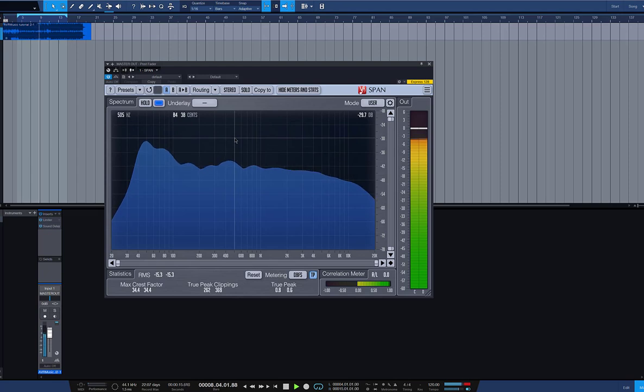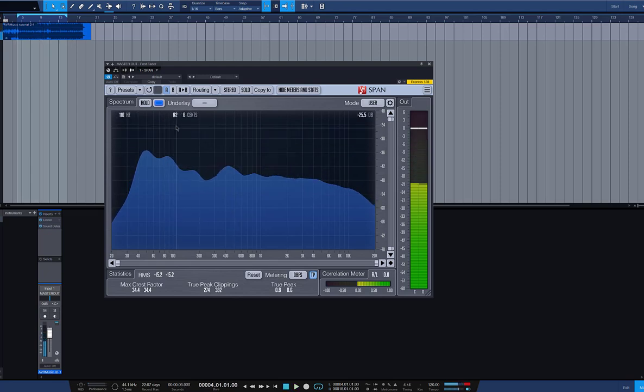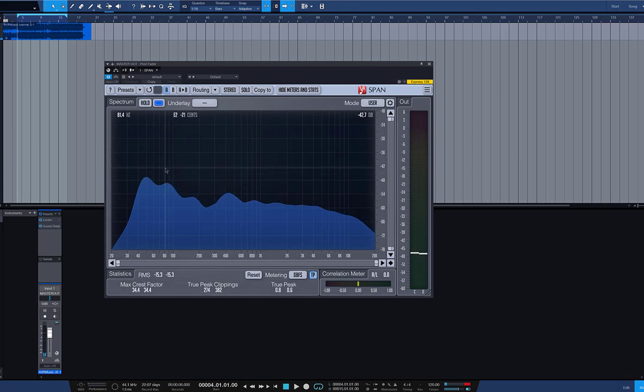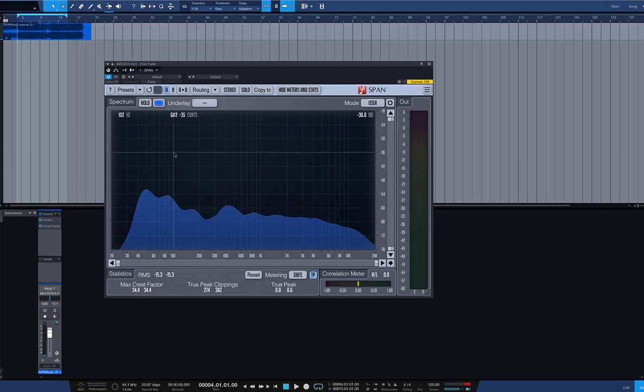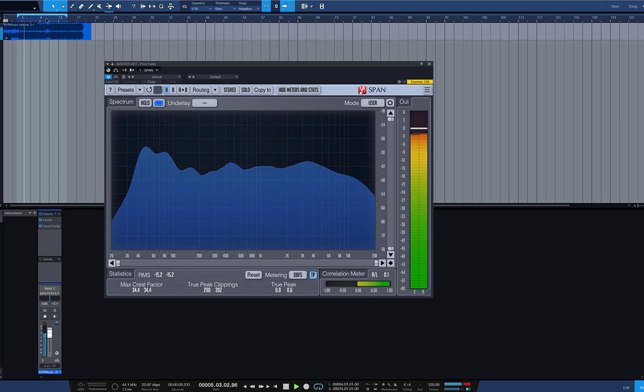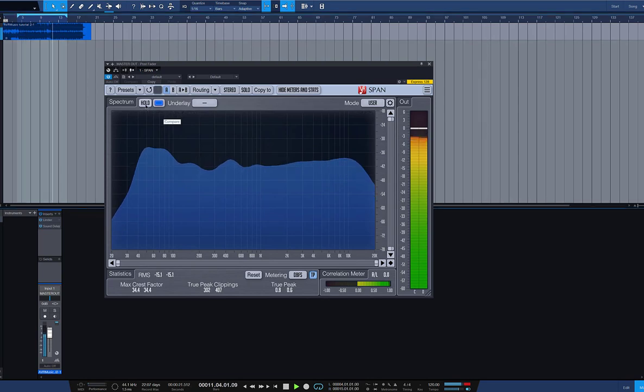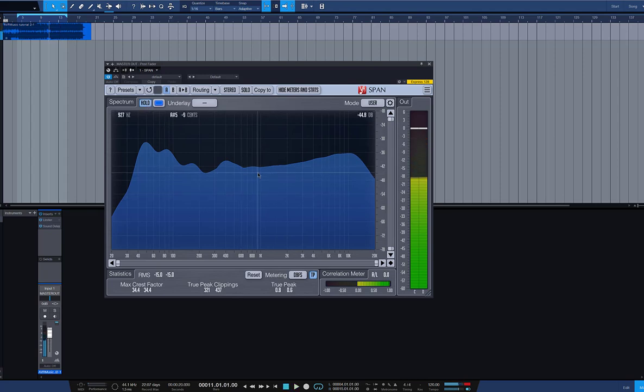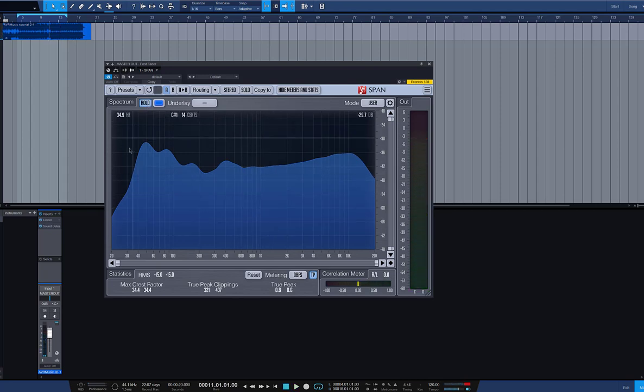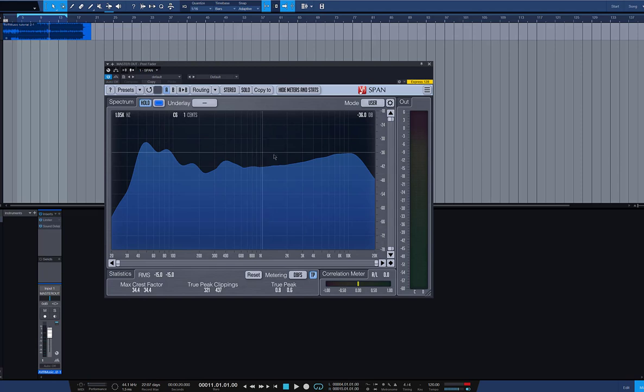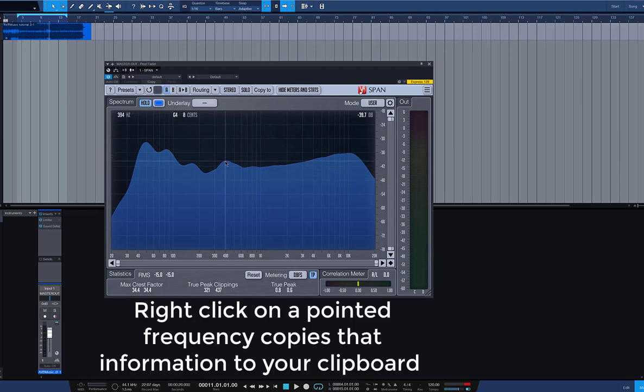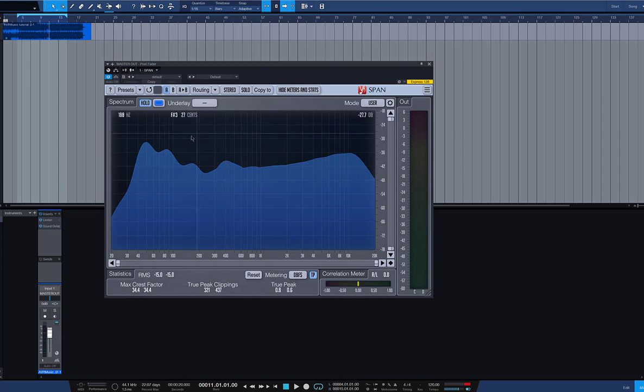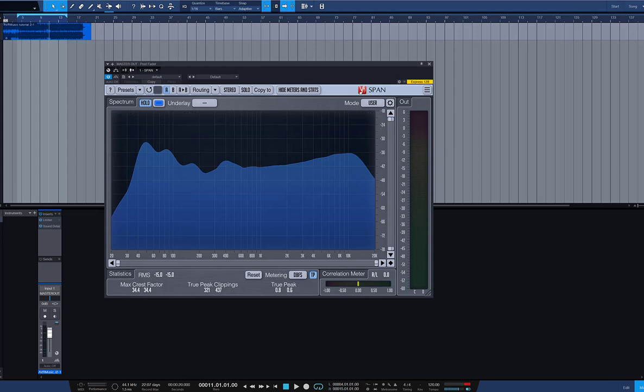And now we have a much quieter spectrum. Now what Span also does is, if you go over with your mouse - if I bring up the whole spectrum again and I press hold - I have a complete view over my spectrum and I can see where the most problems could be. If I hover my mouse over the frequency and give it a right mouse click, it immediately says frequency was copied to your clipboard. Well, what can I do with this?